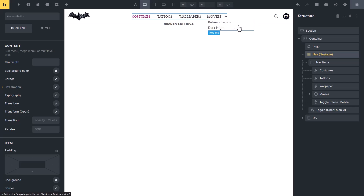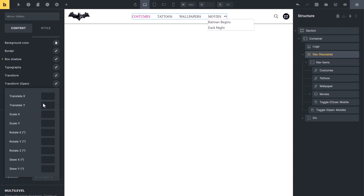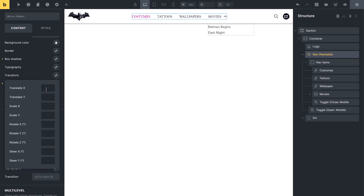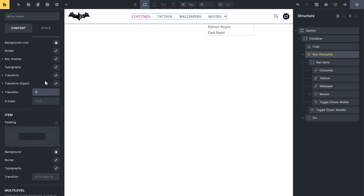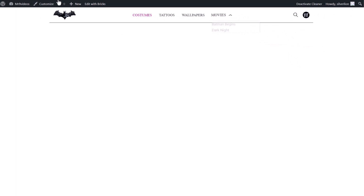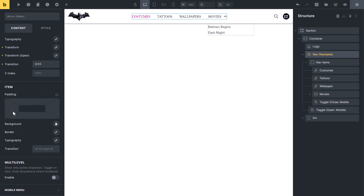You can change the position of this dropdown box. For example, I want the dropdown box to align with the border below the nav. To do this, change the translate Y value — now you can see the dropdown is aligned with the border. You can set a transition for opening and closing the dropdown to create a nice effect. When I hover, the dropdown starts and stops smoothly. You can also play with other options like skew and scale. For item padding, you can add padding, change background color, add a border, typography, and transition for normal mode.